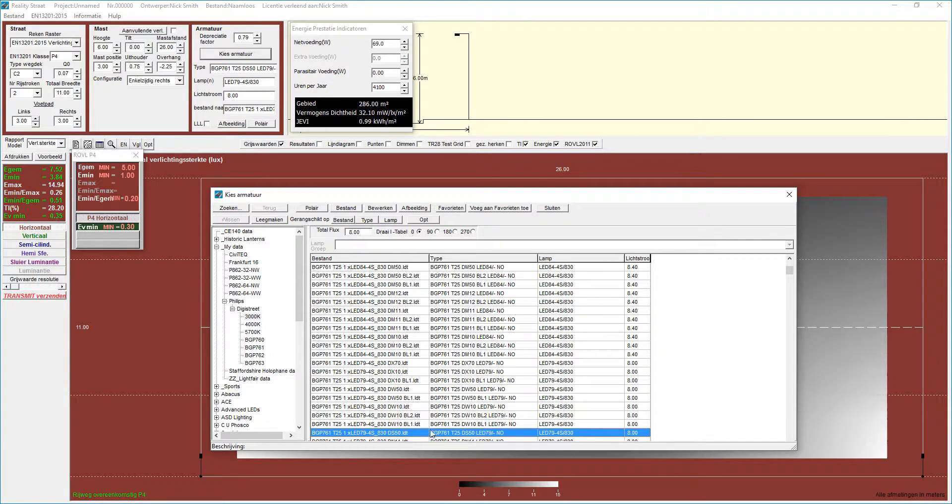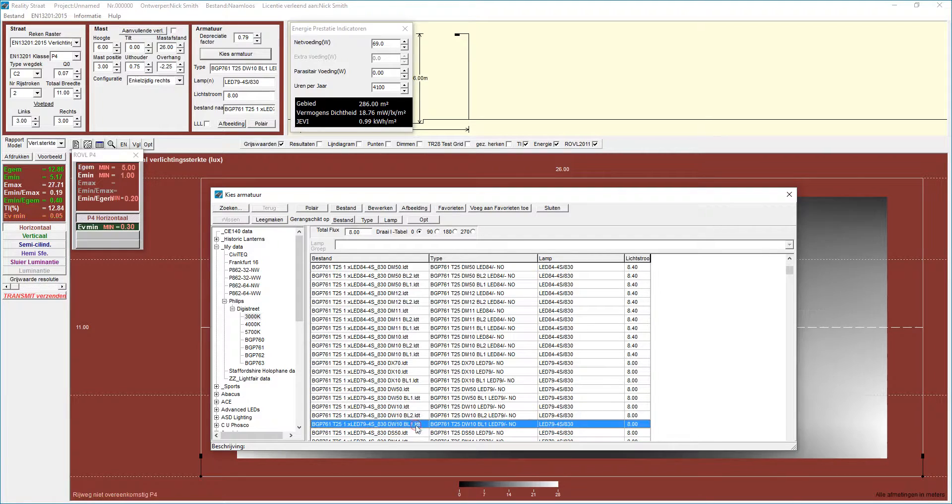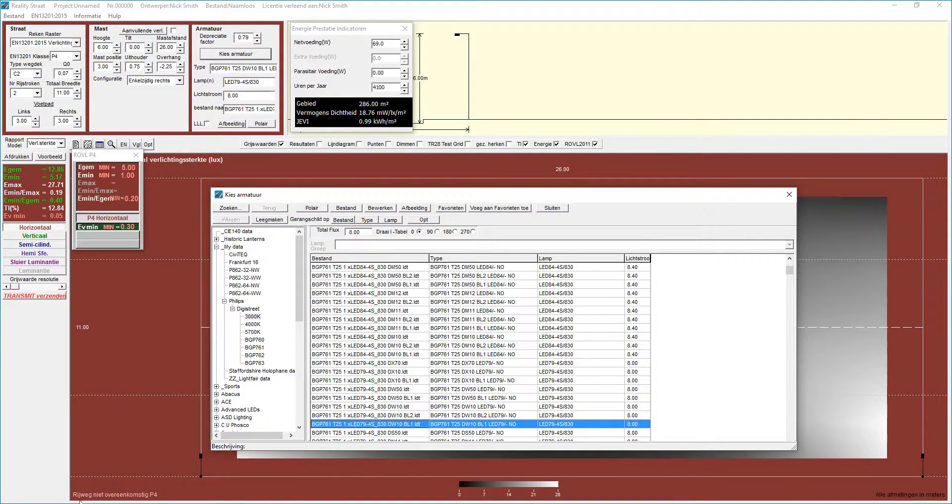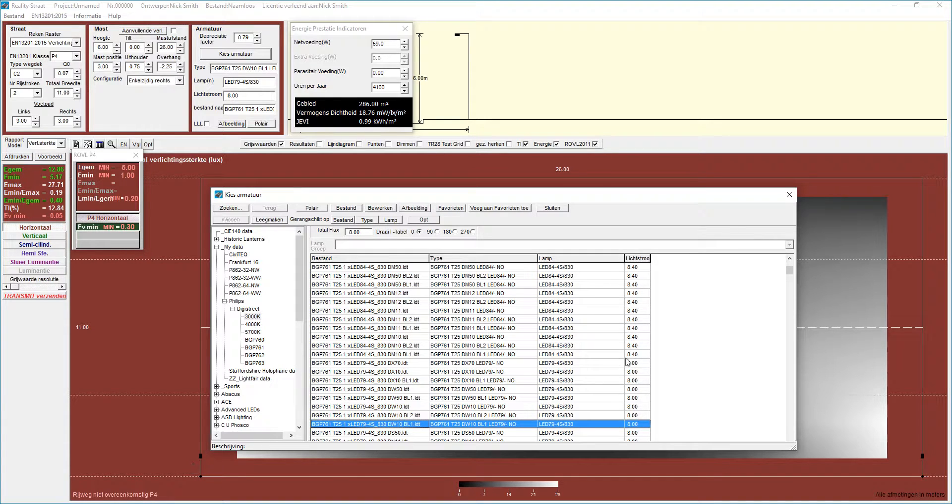A bit like a traffic light system. Whereas if we got a failure, then one of them goes red and the roadway is non-compliant with P4. So that's a real simple way of doing it.